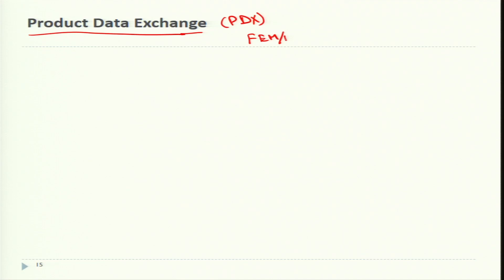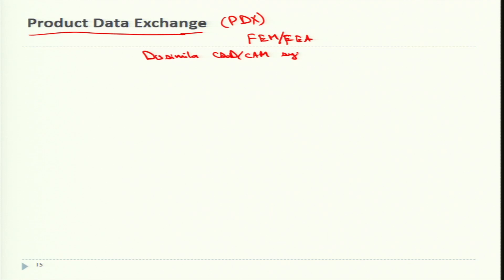Even if the program is not for manufacturing but for Computer Aided Engineering where Finite Element Method or Finite Element Analysis is to be conducted, the design data is required in the correct format. Transfer of data between dissimilar CAD-CAM systems requires a neutral system — what we call product data exchange formats. A general description of a product can be given in vector data, meaning solid lines, dotted lines, center lines, cutting plane lines — essentially engineering drawing data.